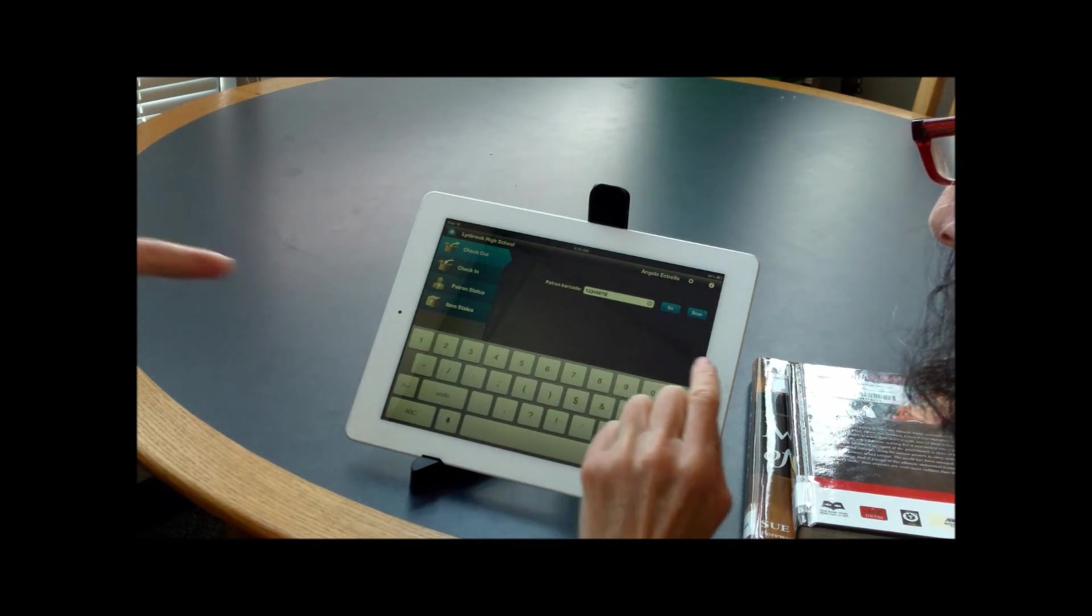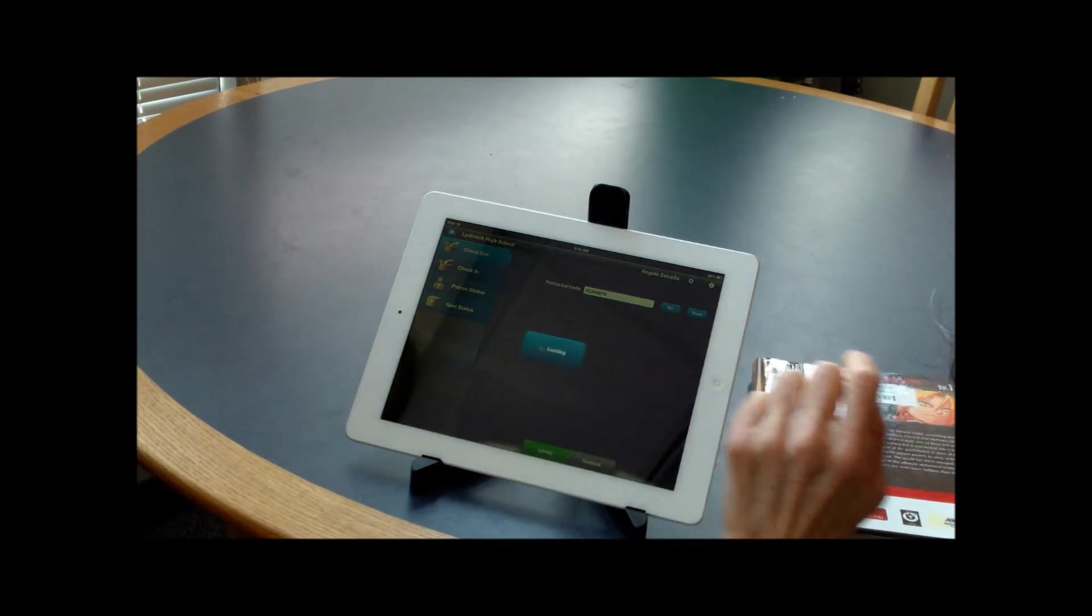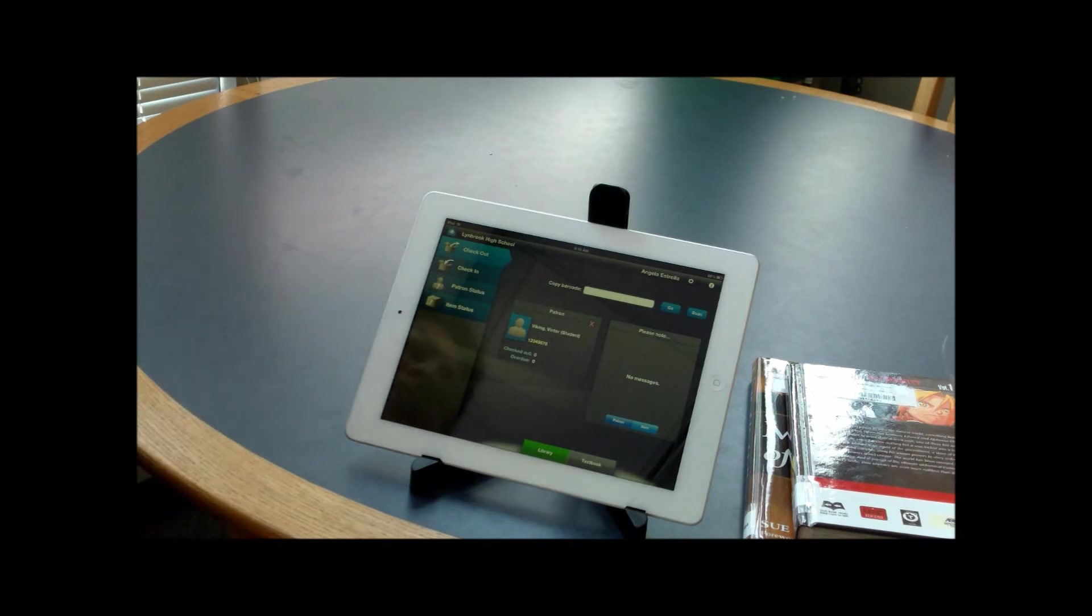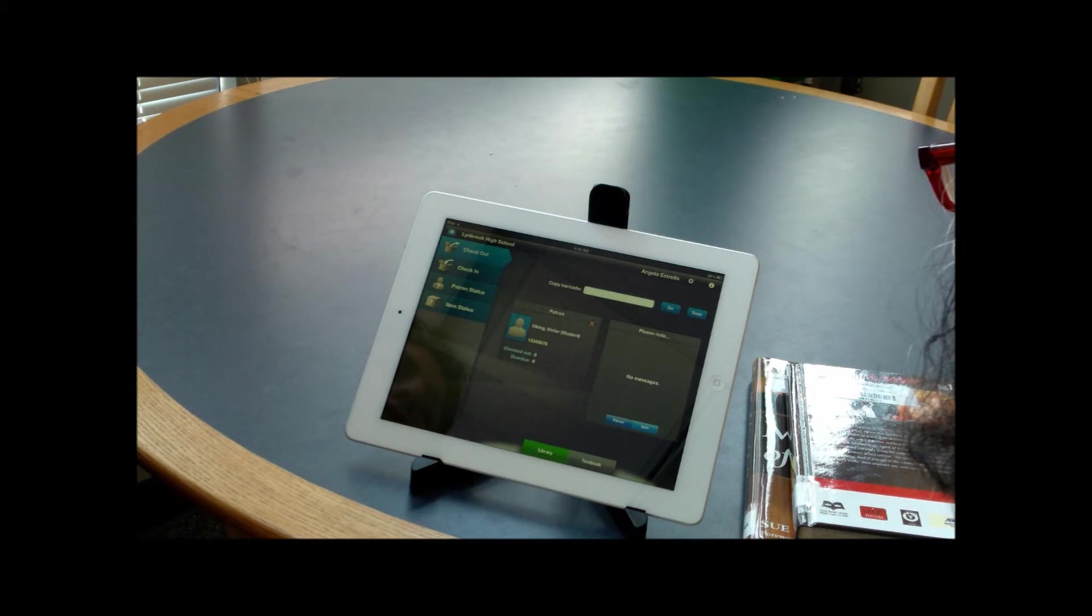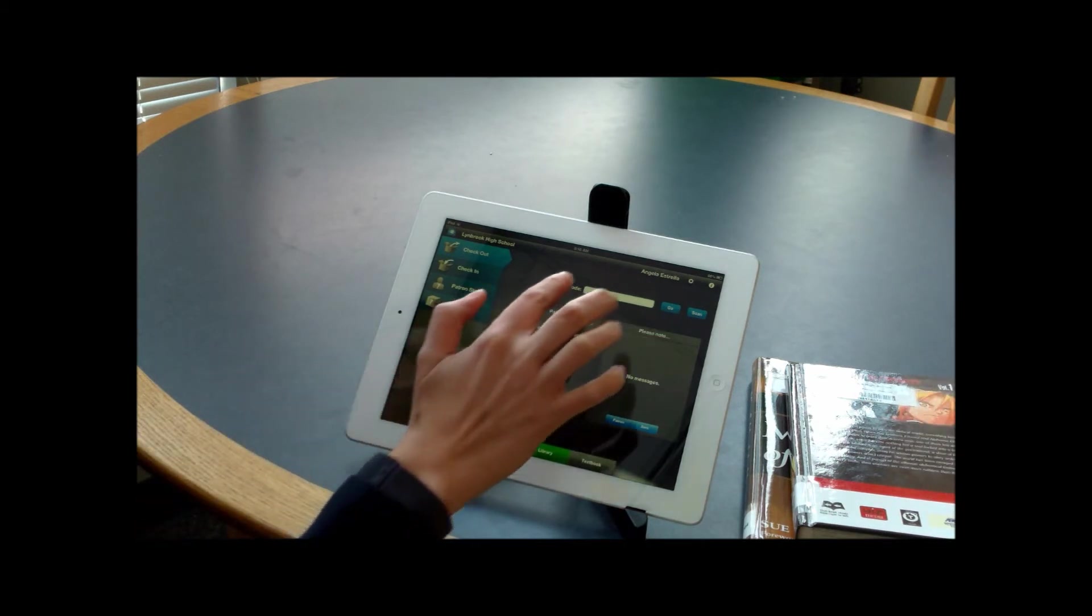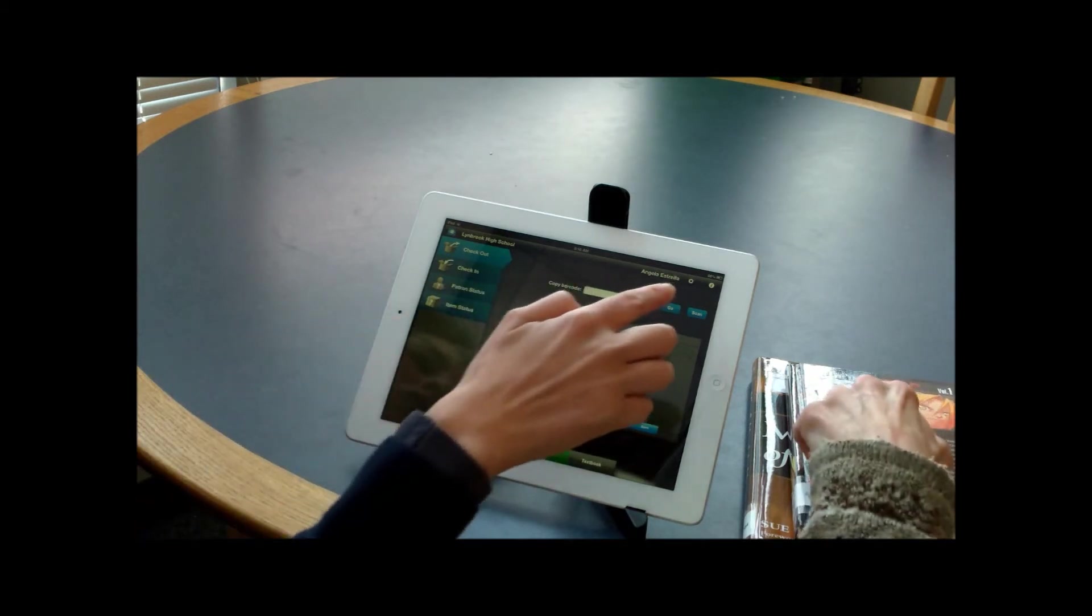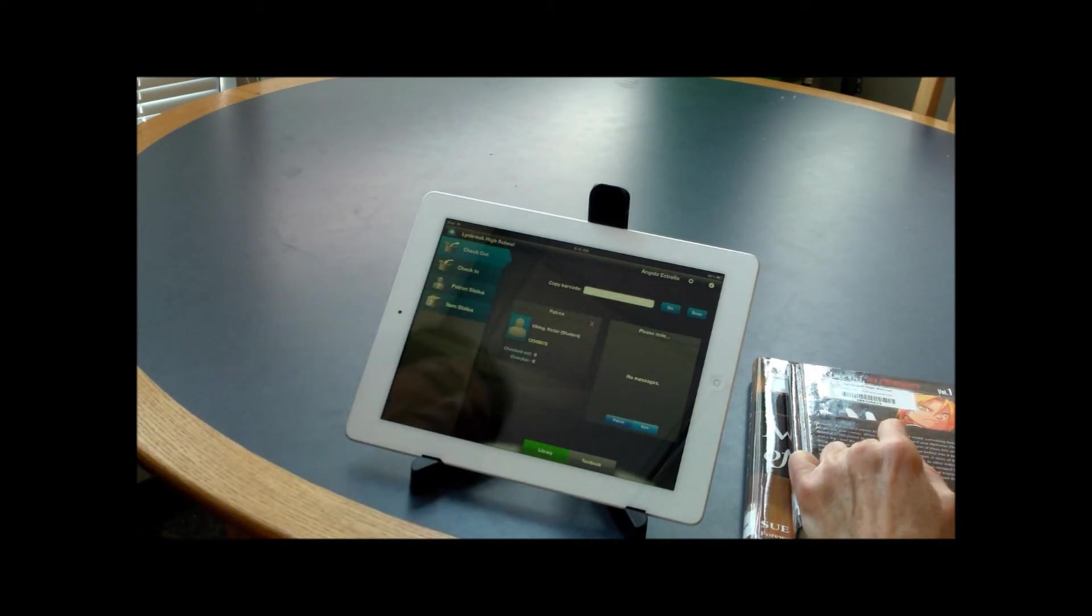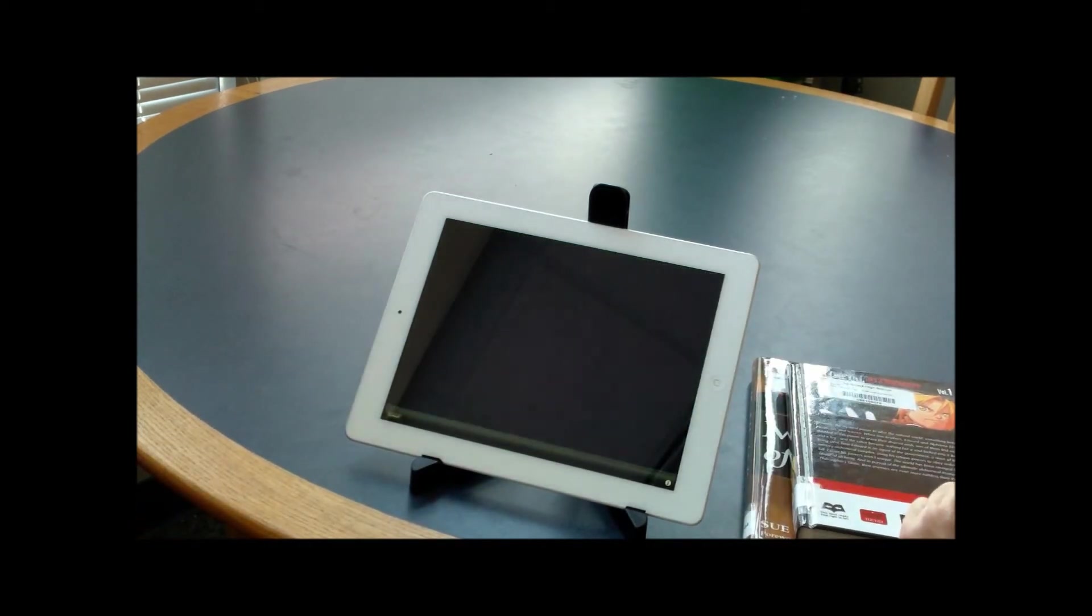Okay, then go ahead and press go. All right, so as you can see, Victor Viking shows up as a student, and now we can check out books to Victor. So to do that, you have two options: you can enter the number in, or you can scan it. So go ahead and press the scan button.